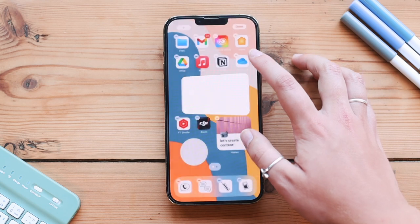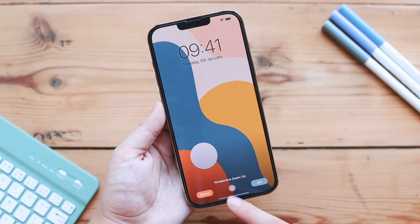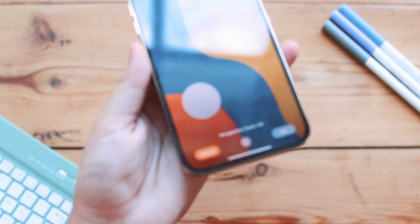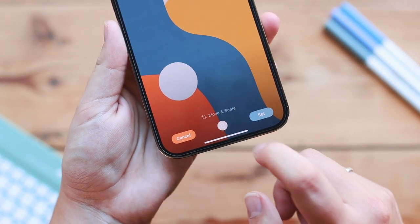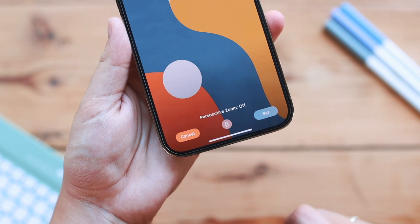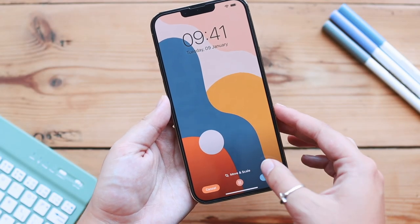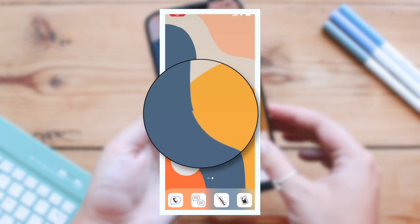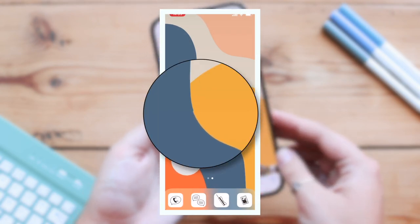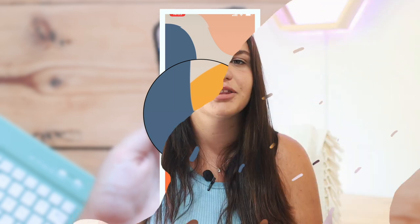One of the biggest things you also need to know is when setting your wallpaper, make sure you have perspective zoom turned off because that makes your wallpaper move around, which means the Clear Spaces widgets won't line up perfectly. I have an example here of where it didn't work that well because my perspective zoom was on. So make sure you turn that off, otherwise it will mess up the whole Clear Spaces look.